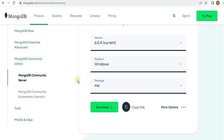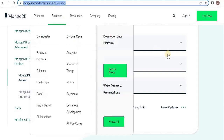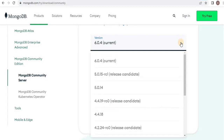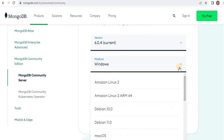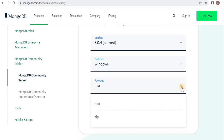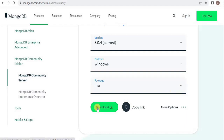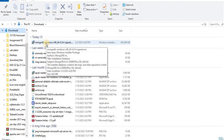The first step is to install the MongoDB Community .msi installer from the provided link. From the version drop-down menu, select the version of MongoDB you want to install. From the platform drop-down, select Windows, and then from the package drop-down menu select .msi and click Download. It will take some time to download.